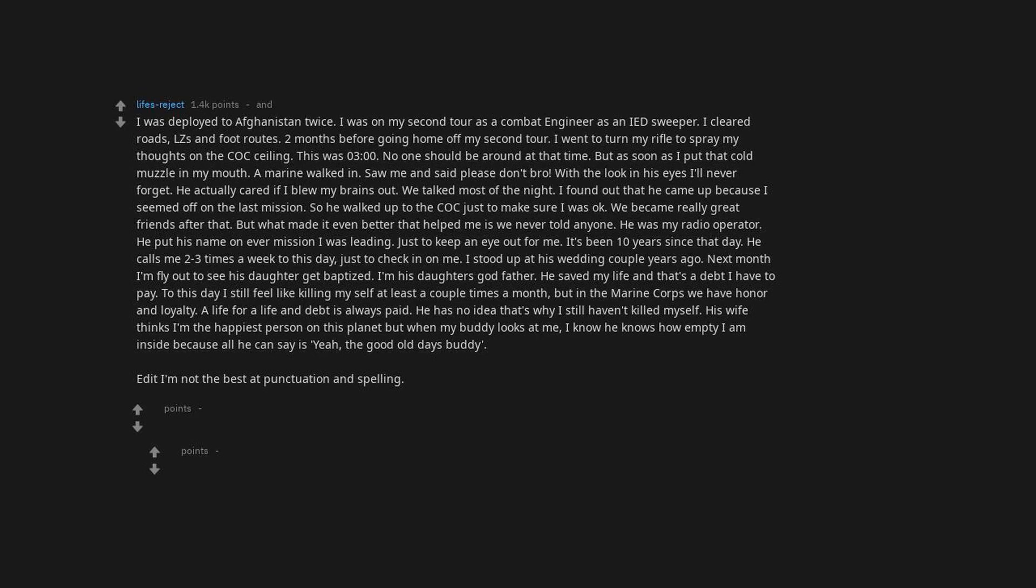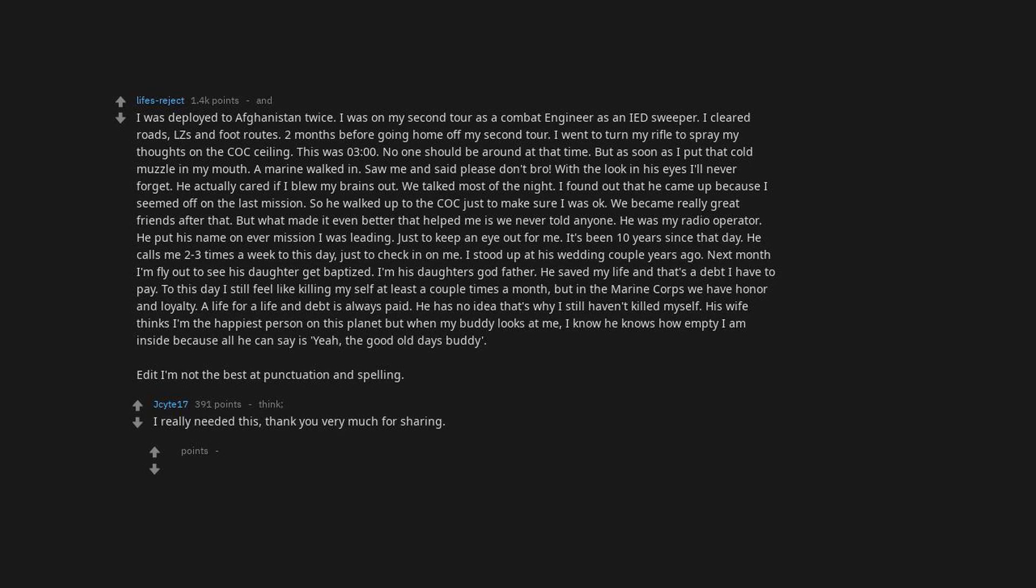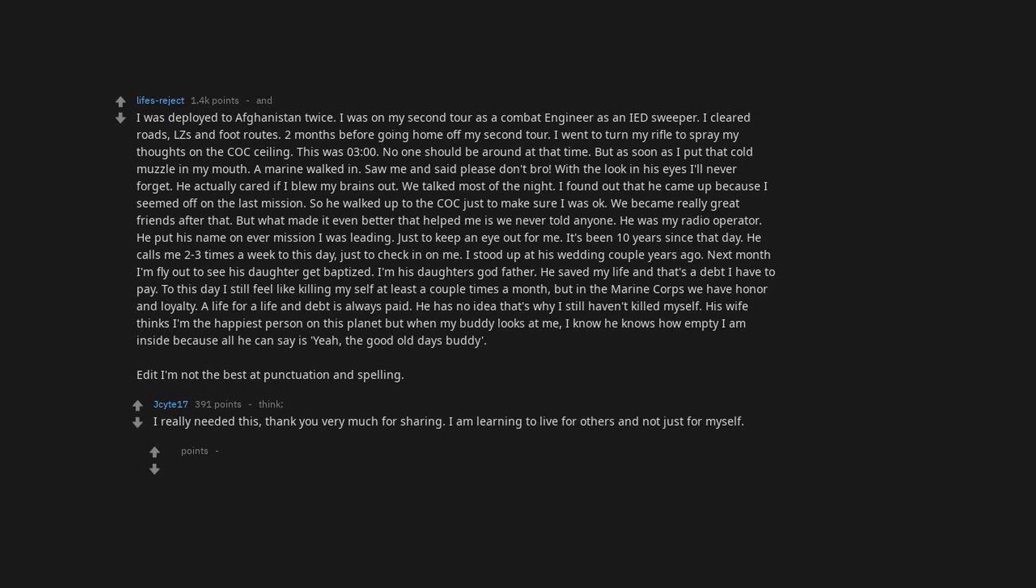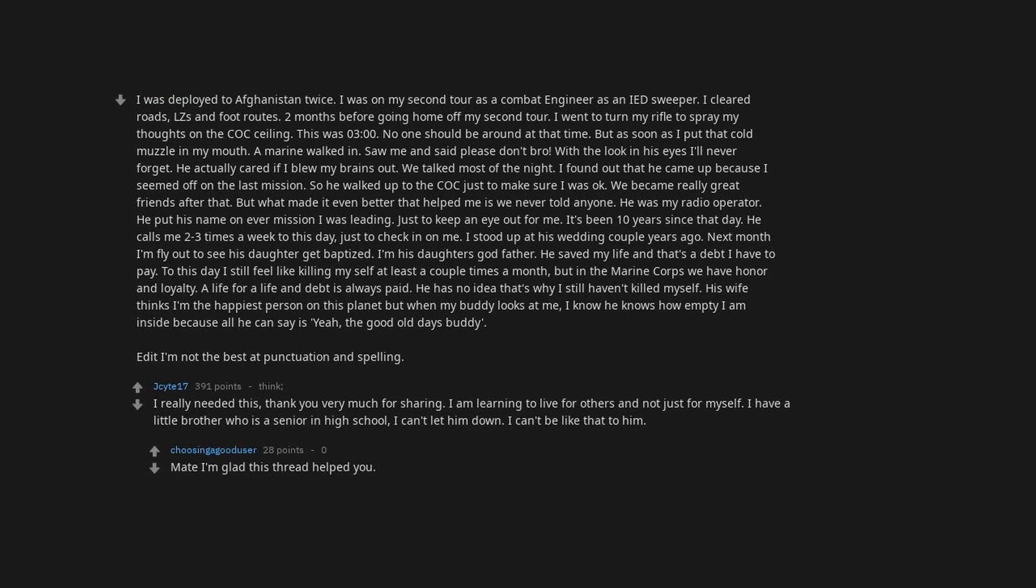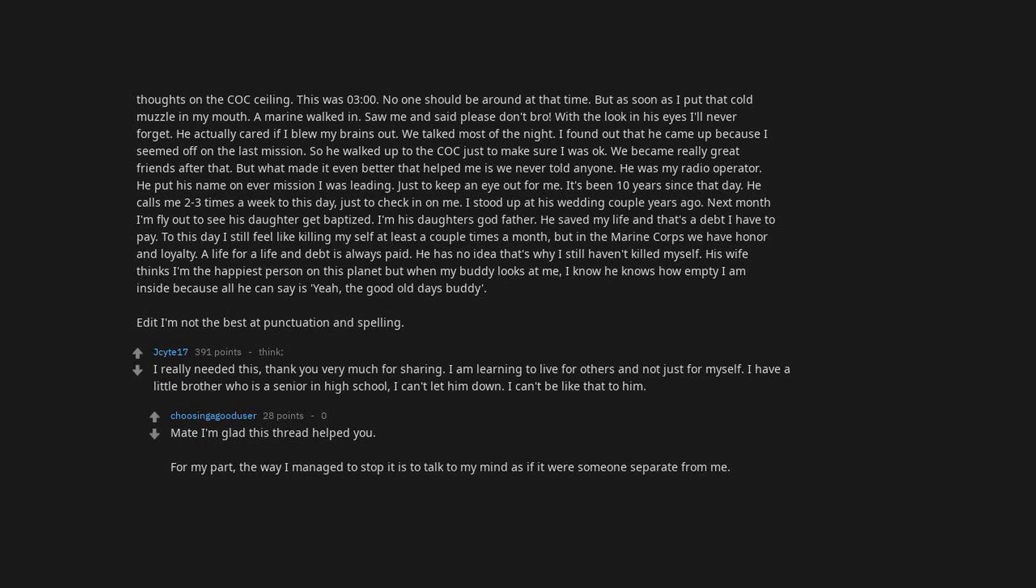I'm not the best at punctuation and spelling, but I really needed this. Thank you very much for sharing. I am learning to live for others and not just for myself. I have a little brother who is a senior in high school. I can't let him down. Mate, I'm glad this thread helps you.